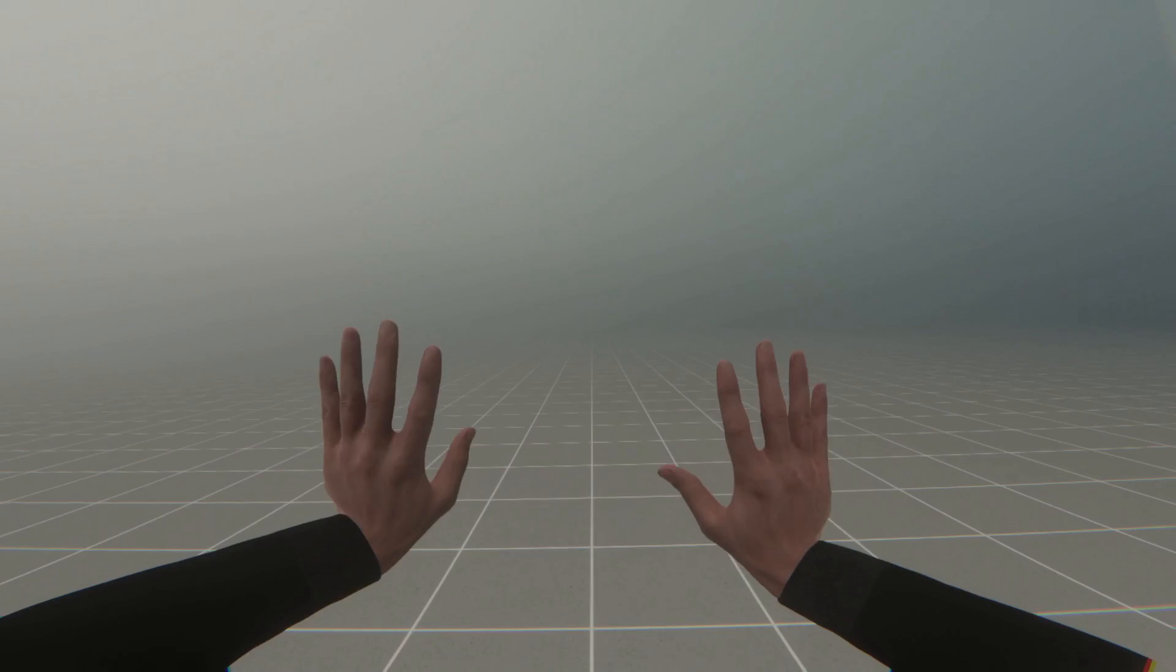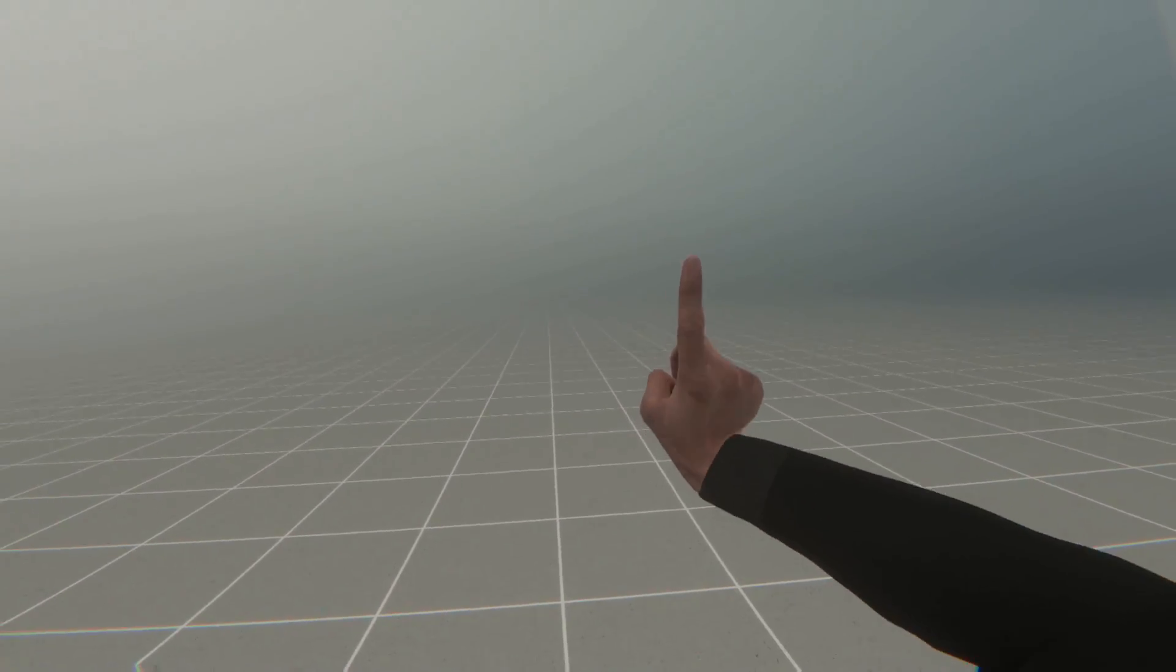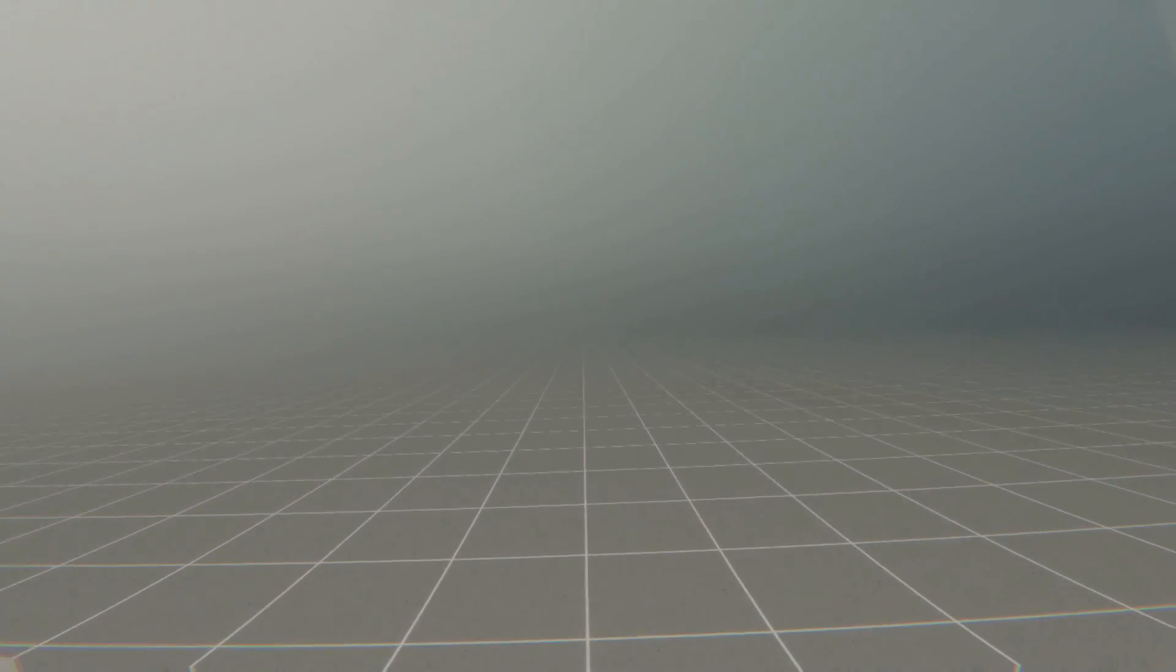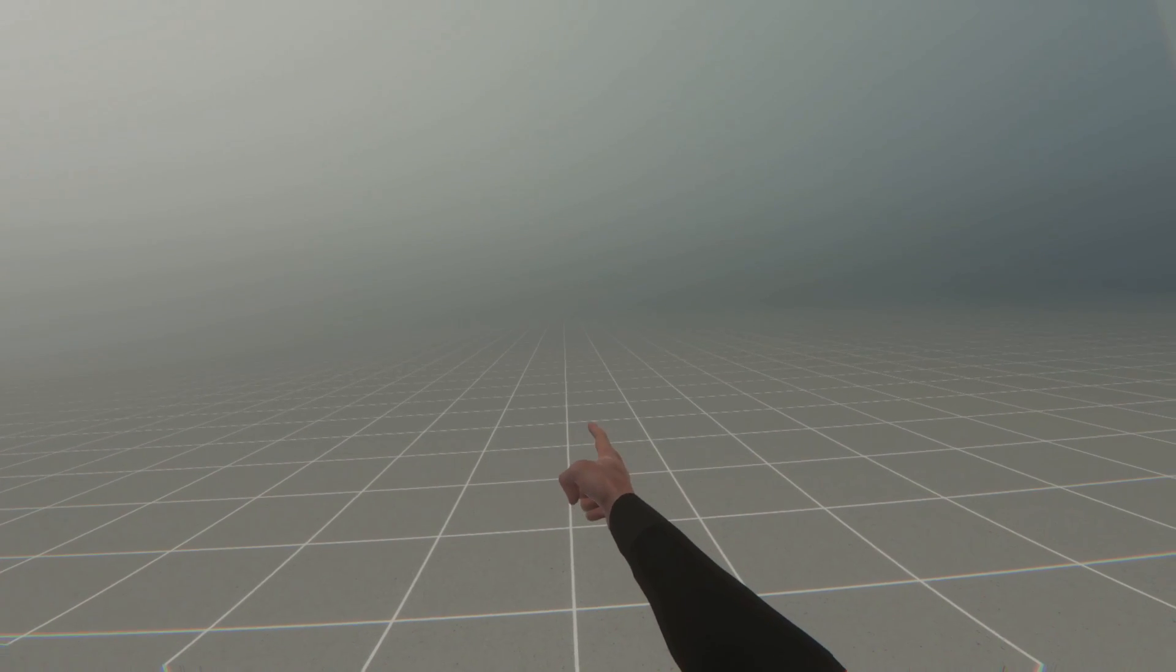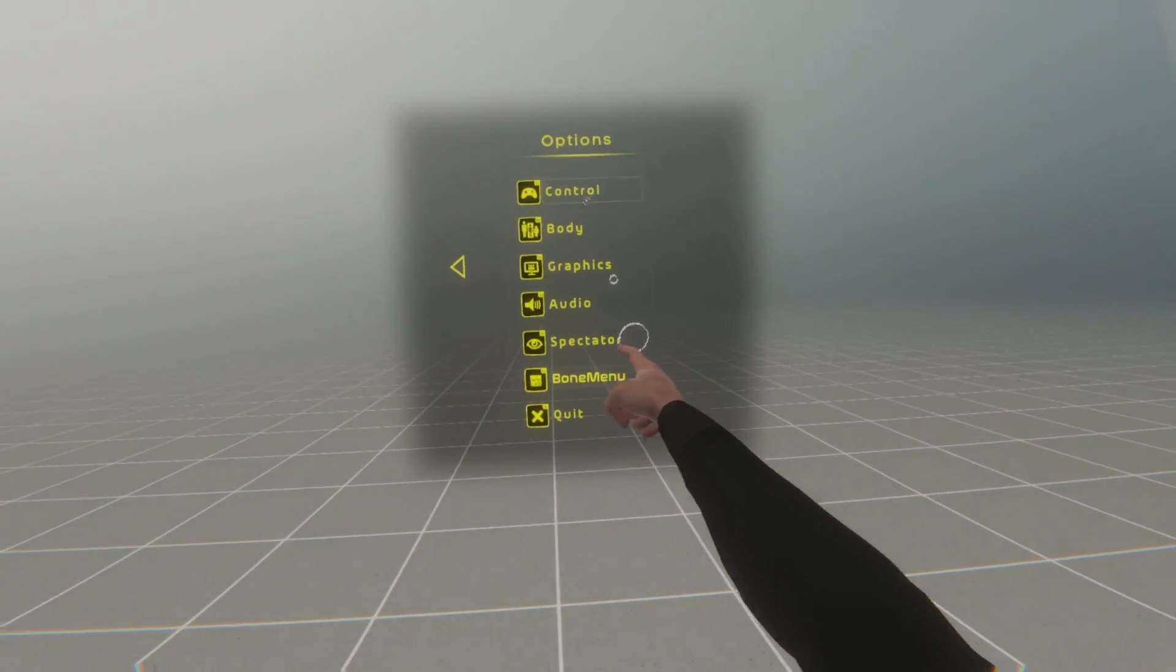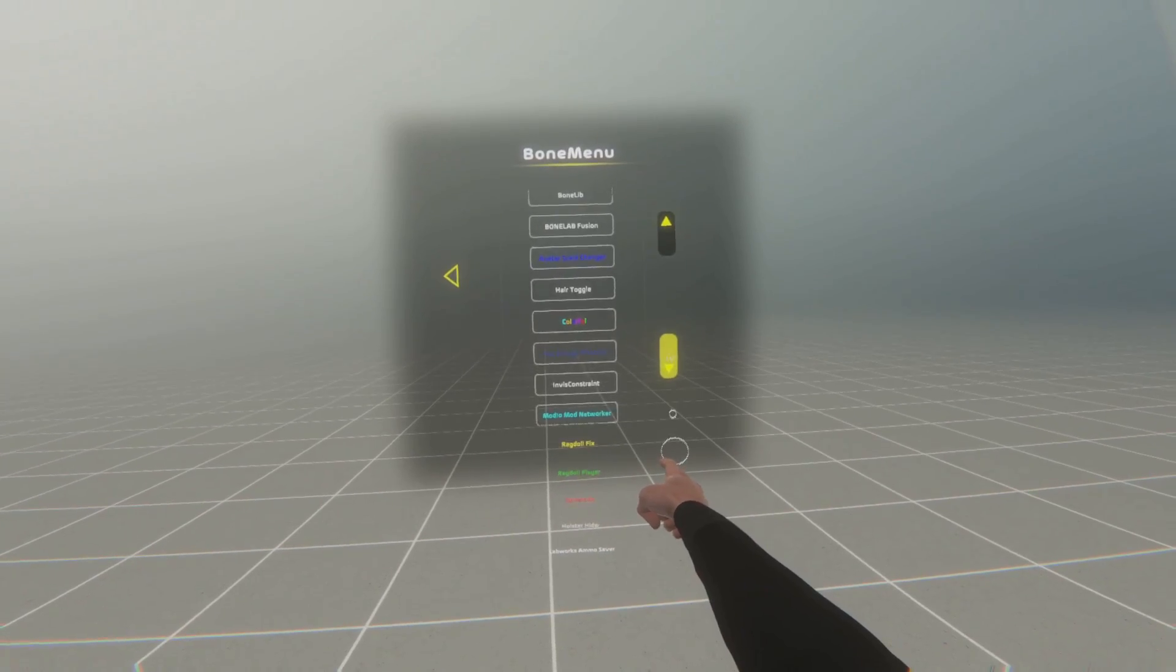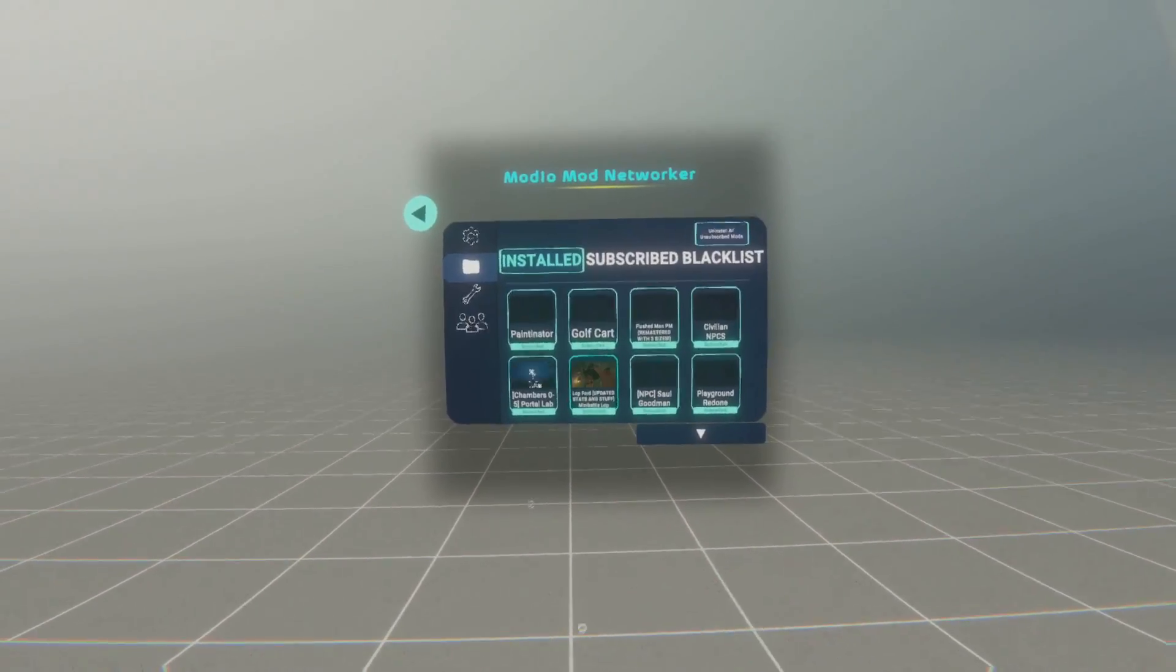Now when you boot up bonelab, the mod will be fully installed, but there's just one more thing I'd like to make apparent before you go. To access the mod, hold down your menu button, go to preferences, go down to bone menu, and select mod.io mod networker.